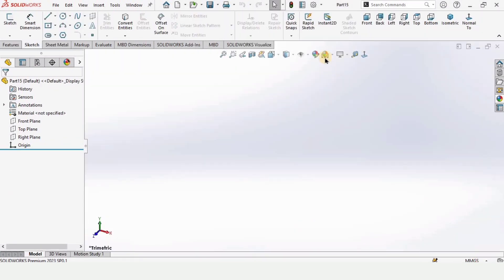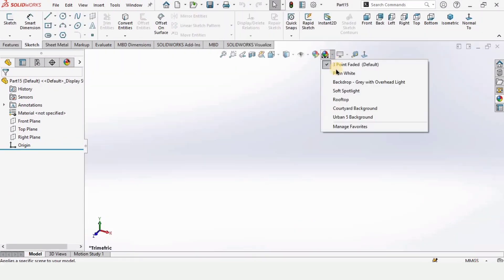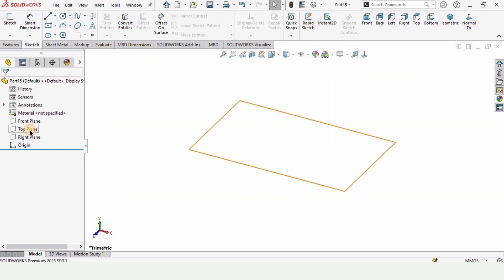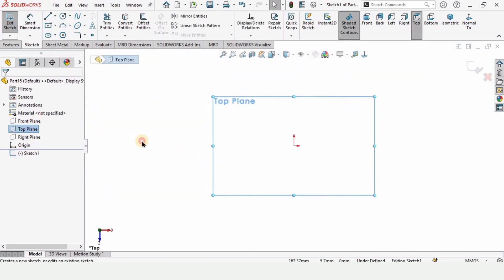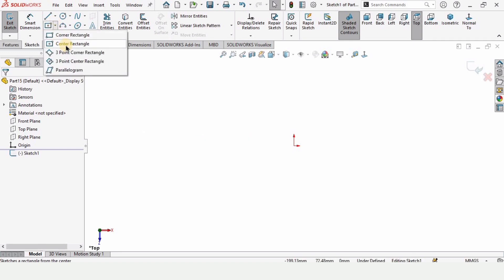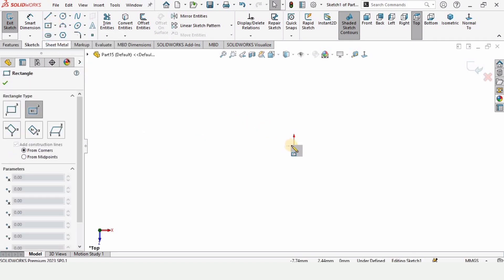Let's open a part file. Since we are working in a part file, make sure that you have selected the unit as MMGS. Click on Top Plane, click on Sketch, and then select Center Rectangle.